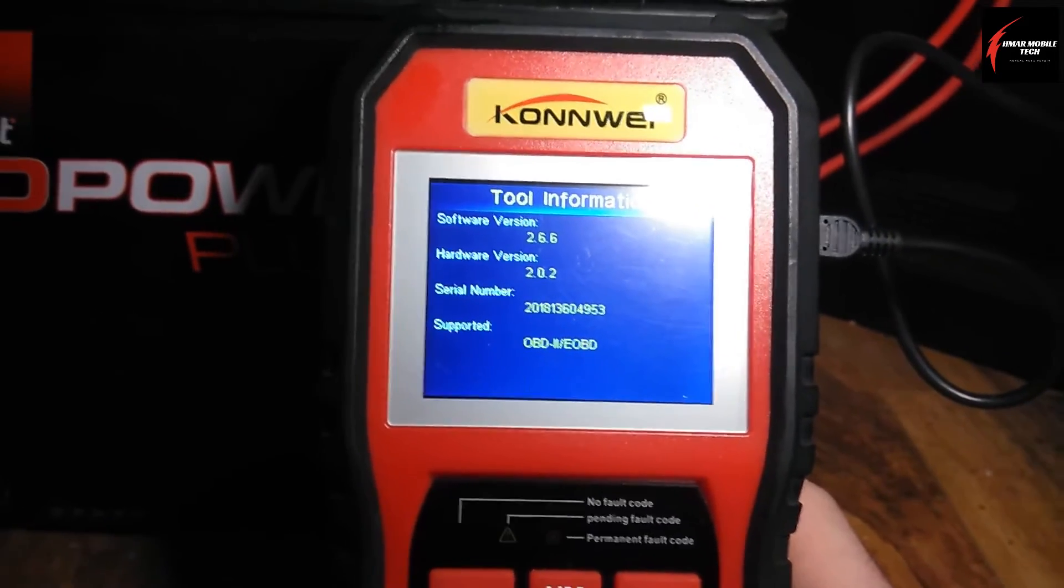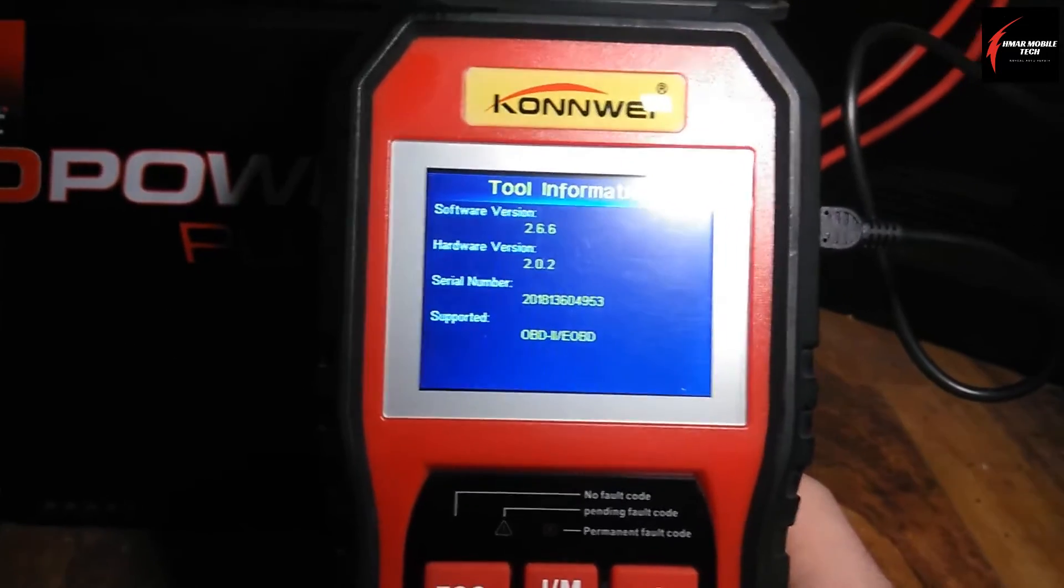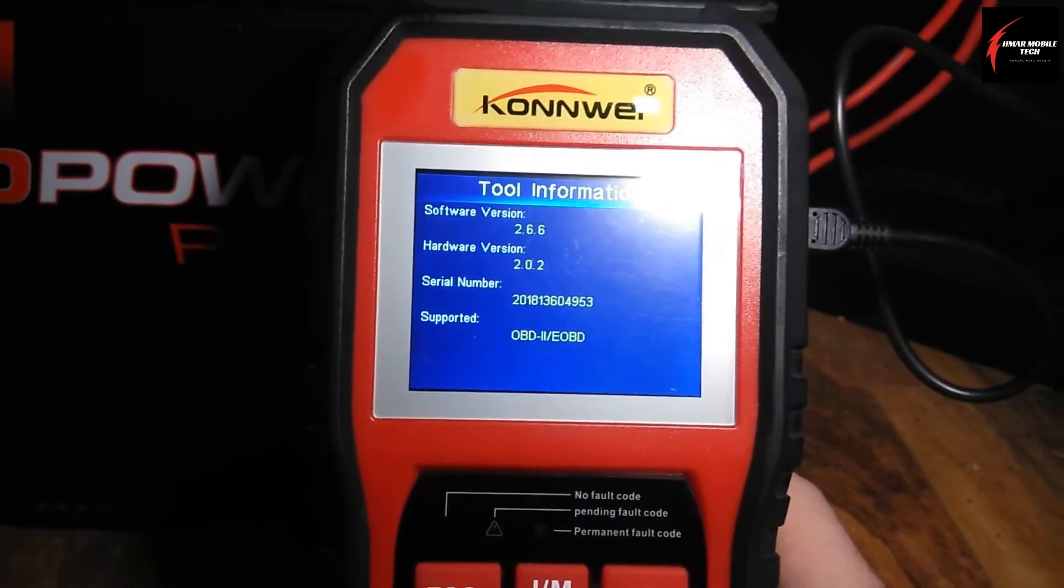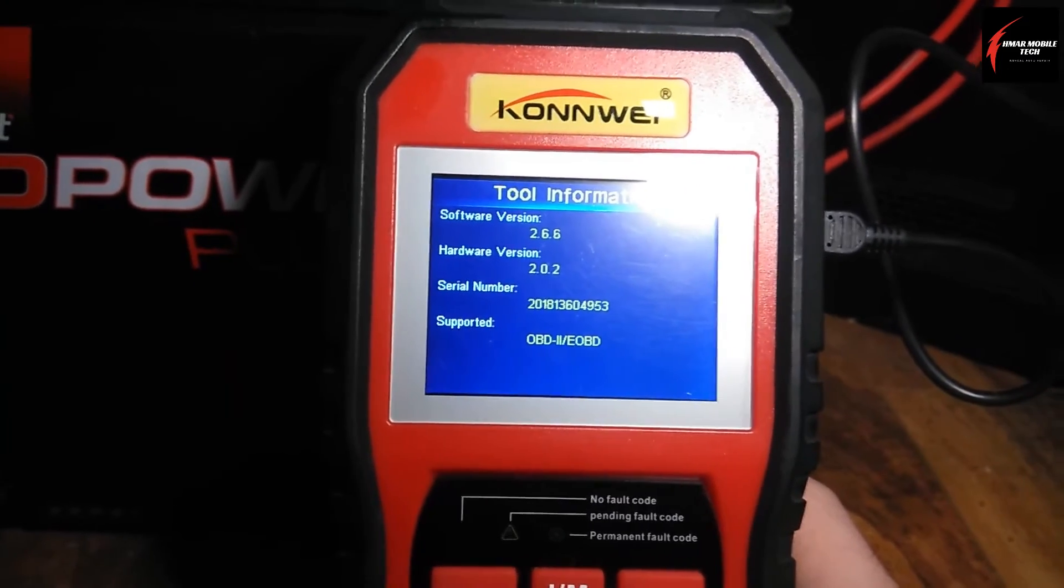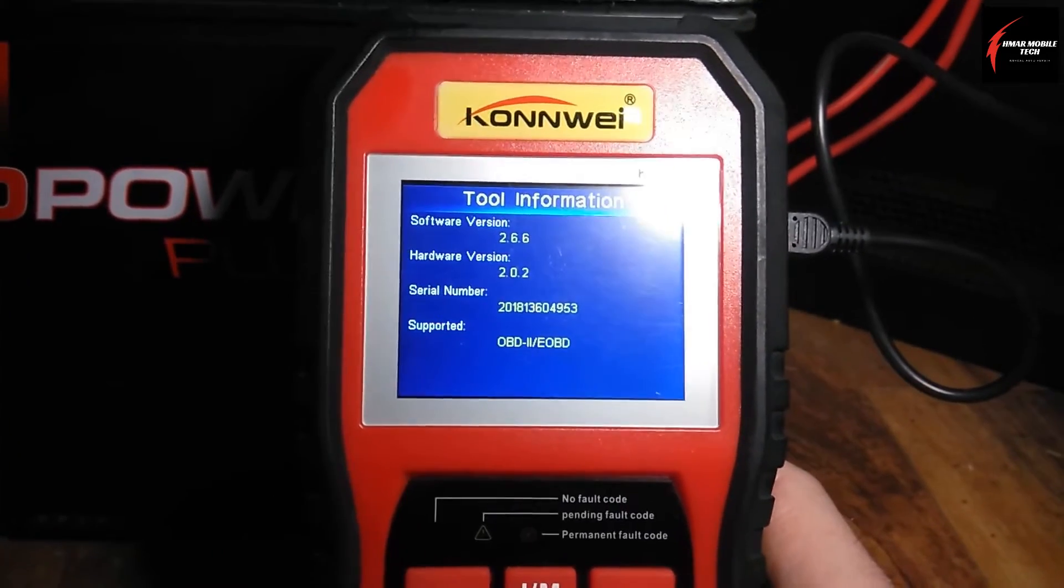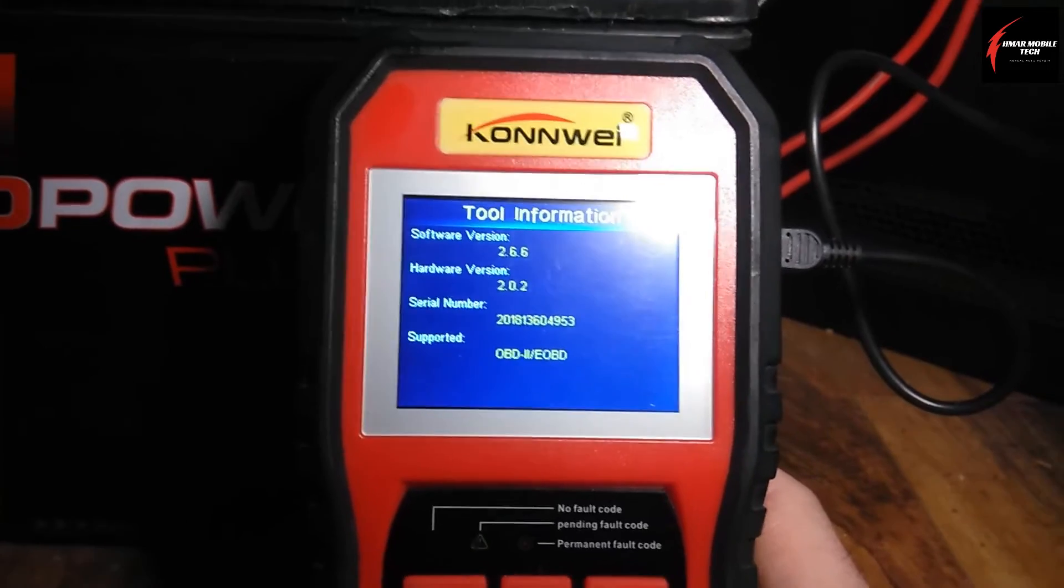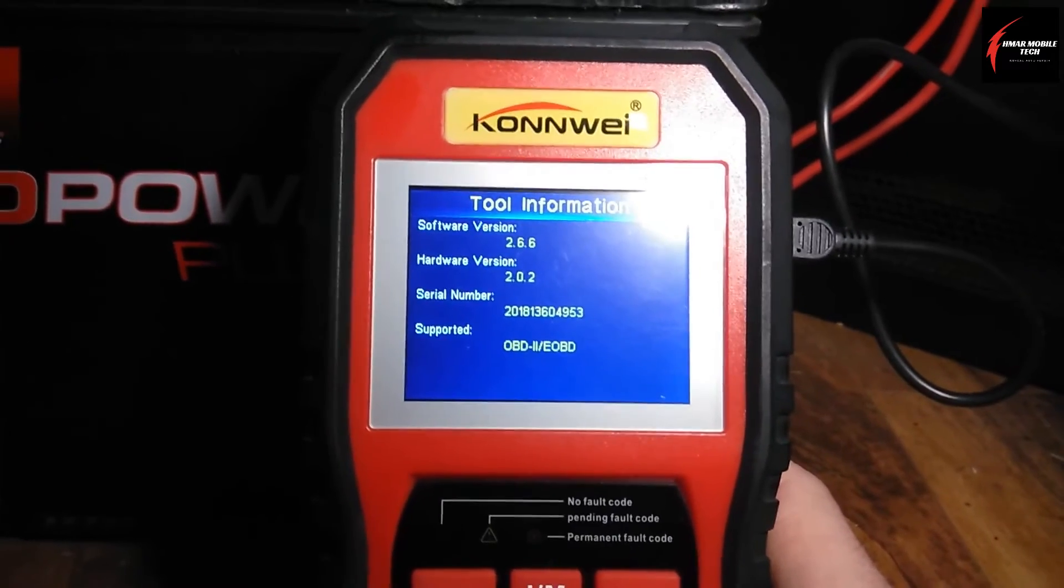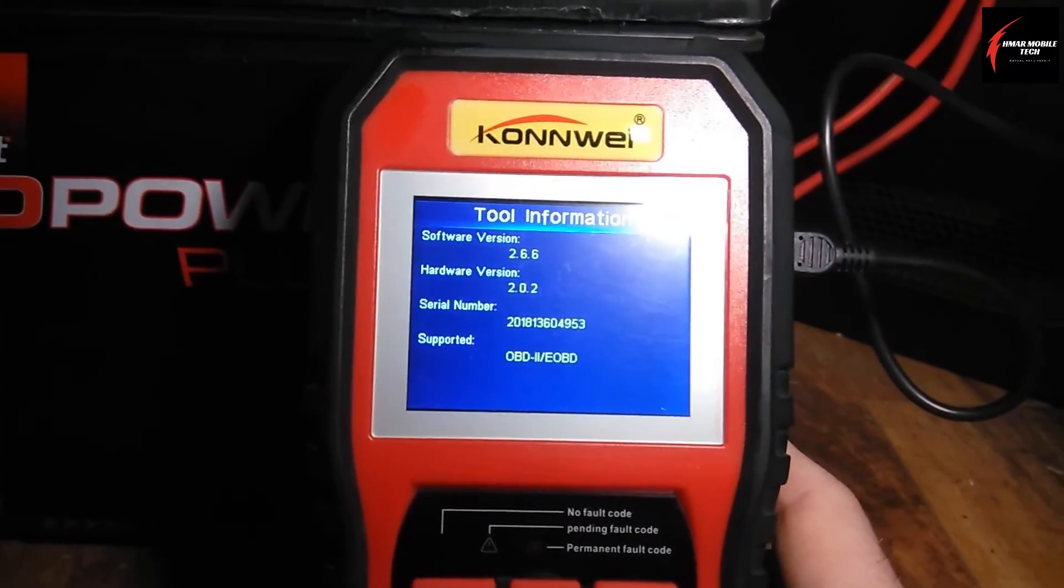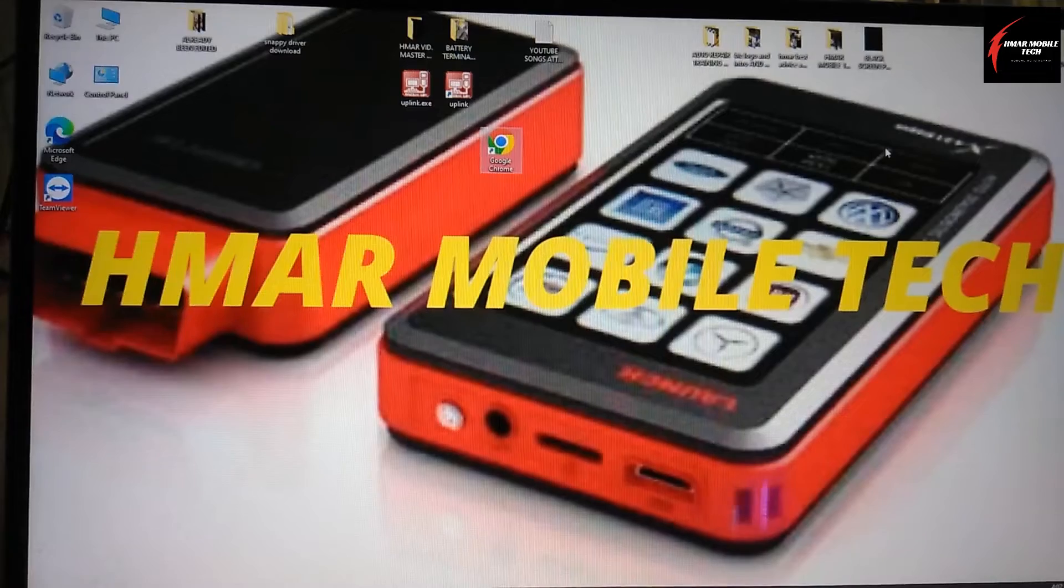I think my version when I bought this in 2019 was 2.58. That's how you can tell once you're all complete doing your updates. You can go back in tool information and compare what the first software version was to the second software version. Then you'll know that your scanner took the updates and everything's good to go.